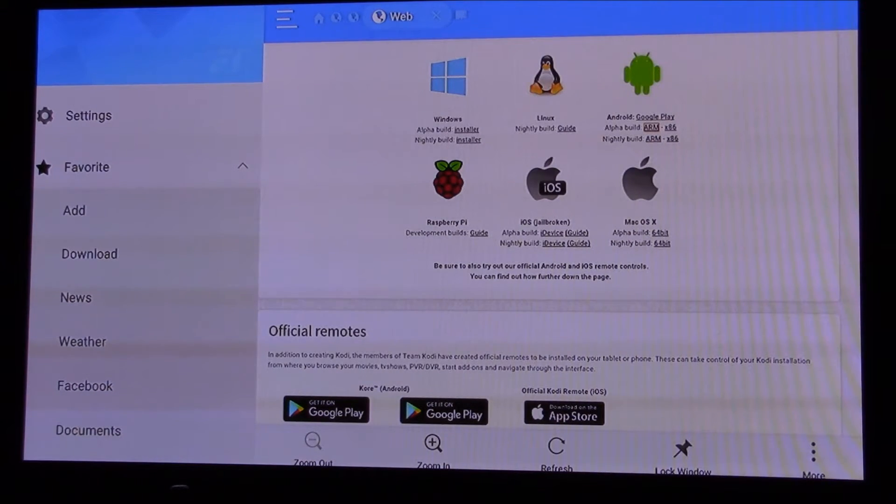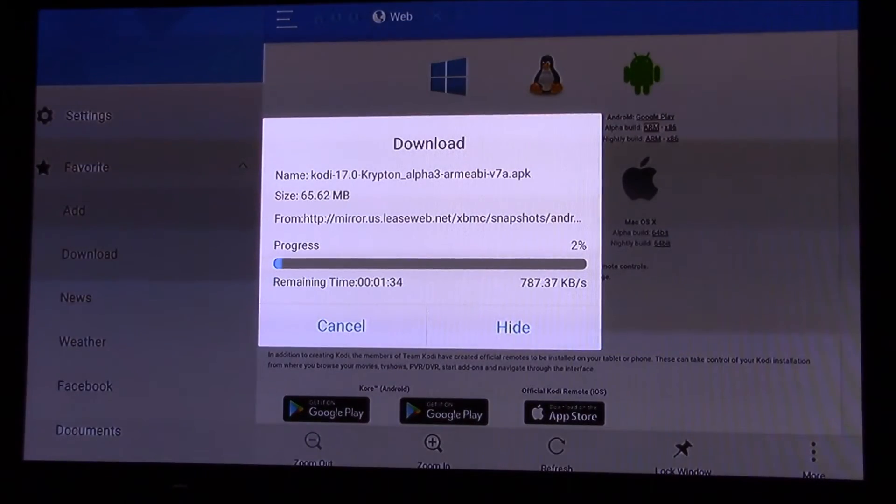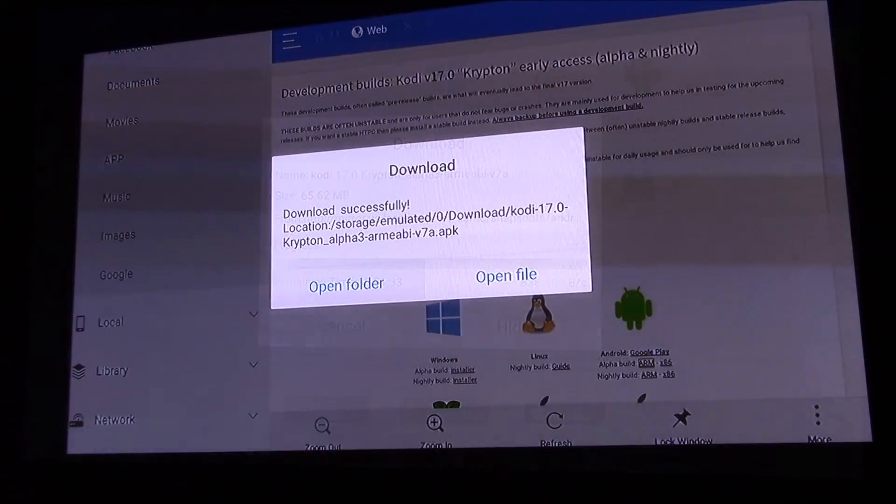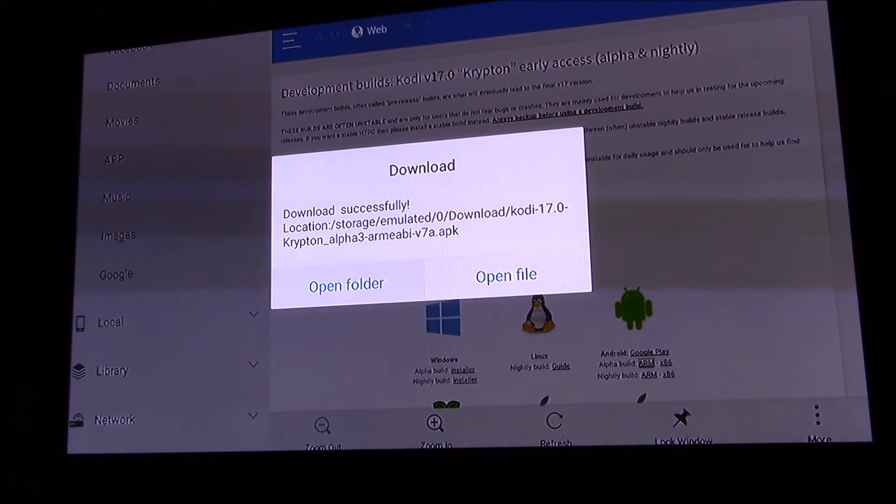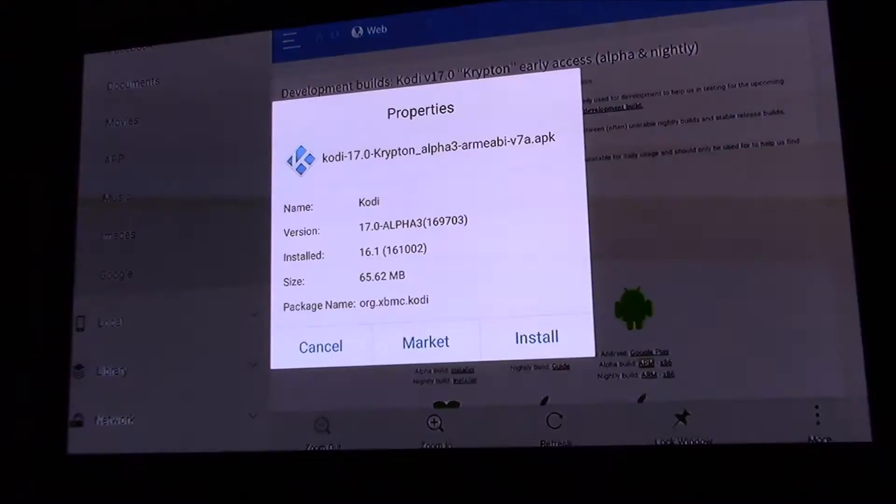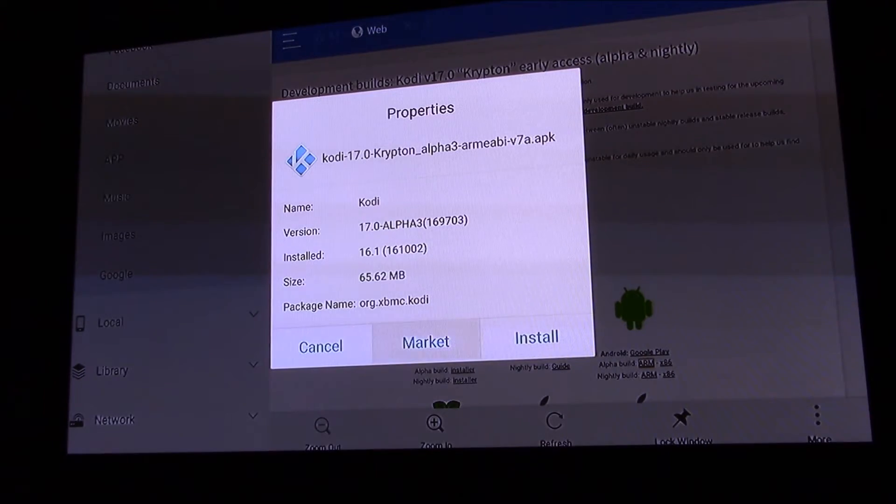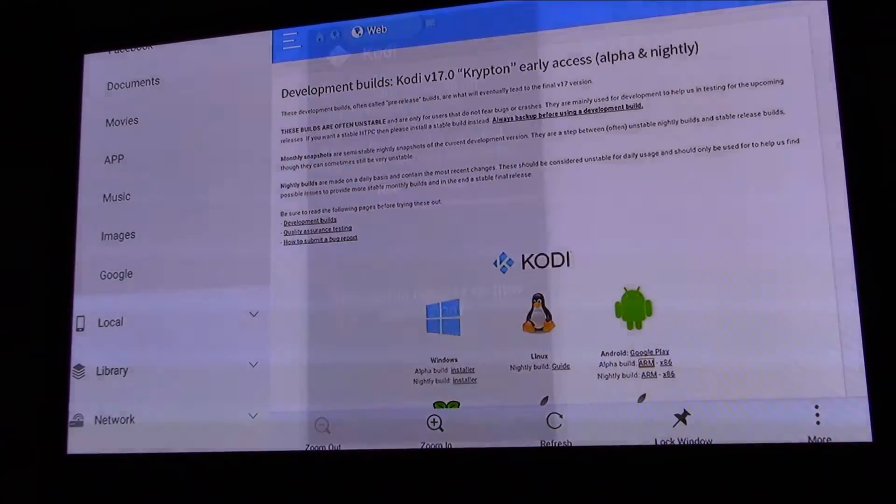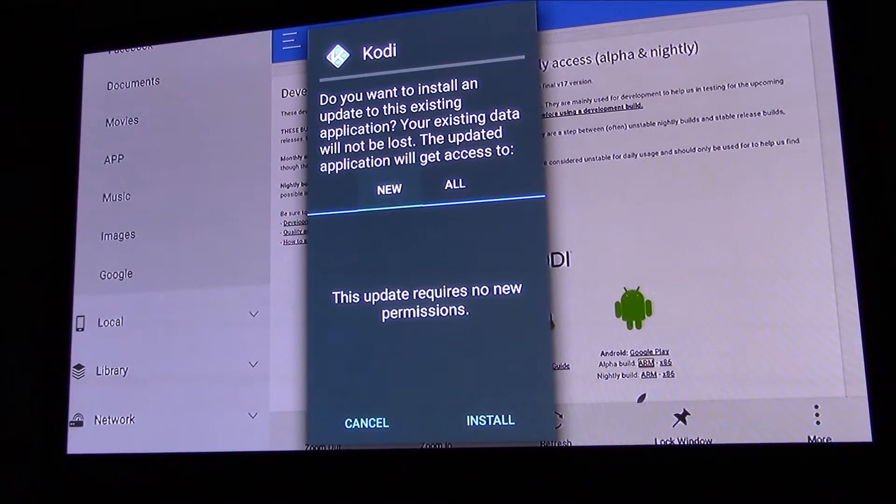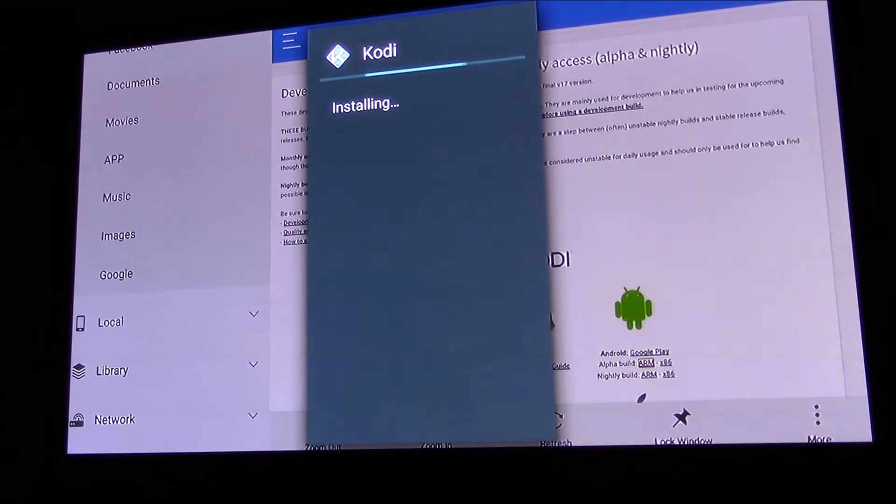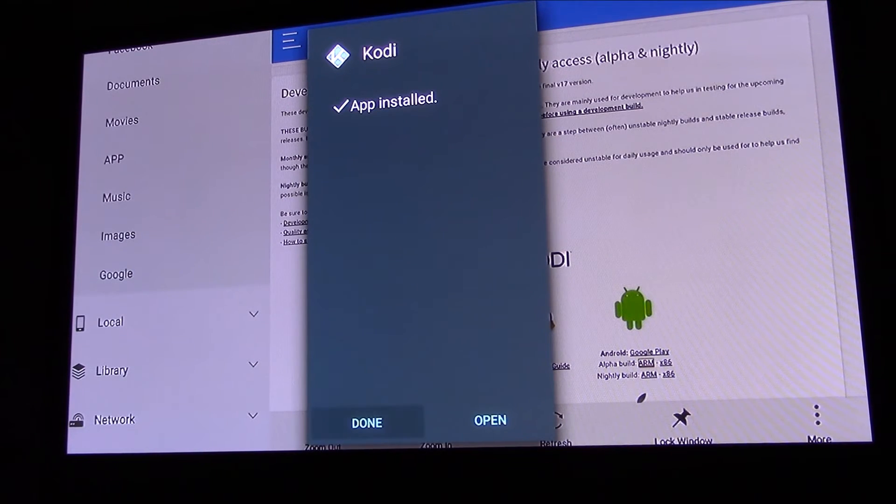So it's finished download, you're going to open your folder, click open, and then you want to slide over to install. You want to go down to the bottom to the right and click install. It's going to install and then you're basically done.